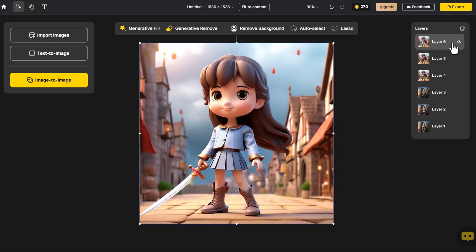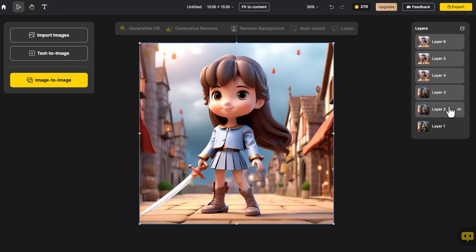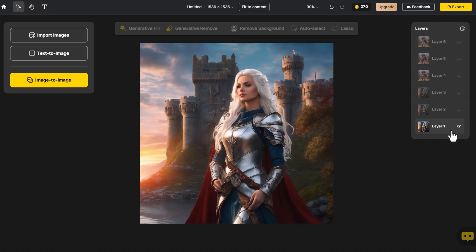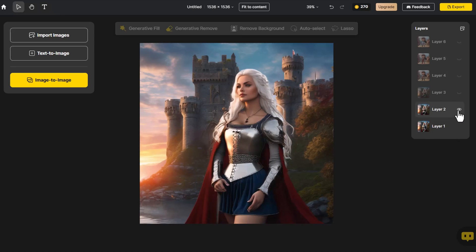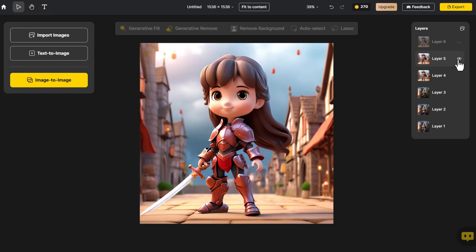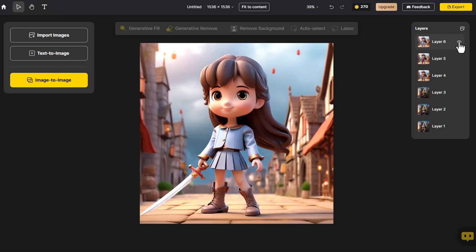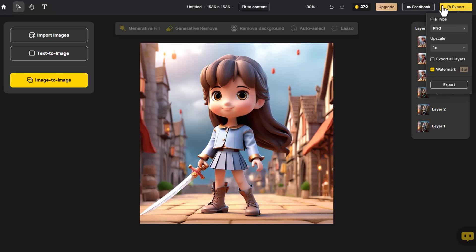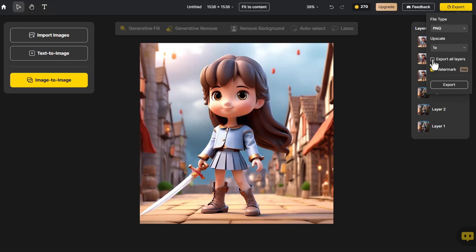Finally, we select the top layer, right-click, and choose Show Hide to toggle the visibility of the entire layer. Then, starting from layer 1, we proceed to showcase each layer one by one. If satisfied, click on Export and choose either Upscale or Export All Layers.